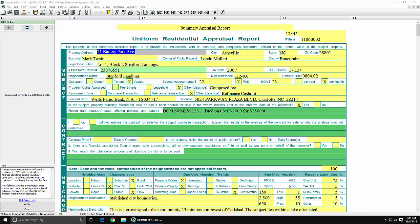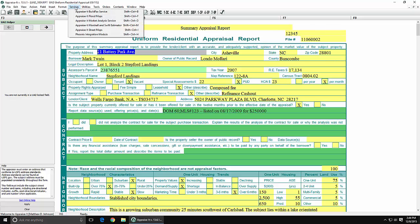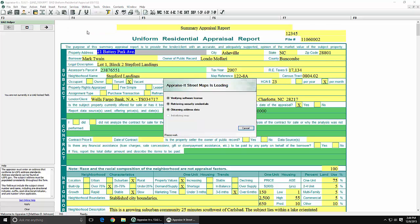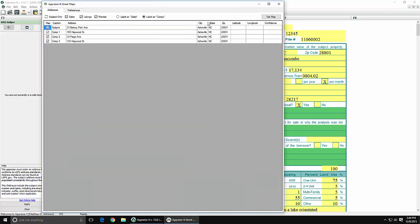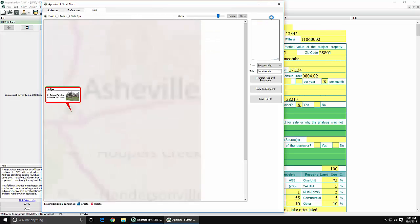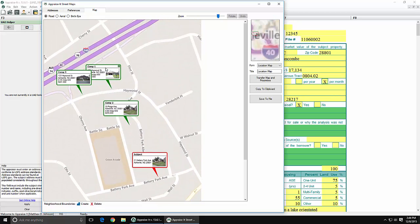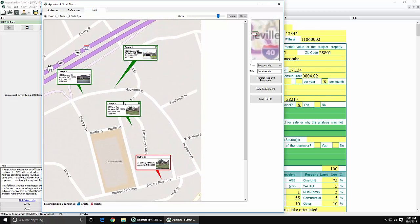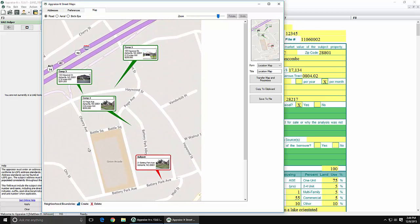The first thing we need to do is come up here to Services and select Appraise Street Maps, then click on Get Map. Here is our initial map that we're going to use. The two roads that we need to add connect from here to here and from this point to this point.